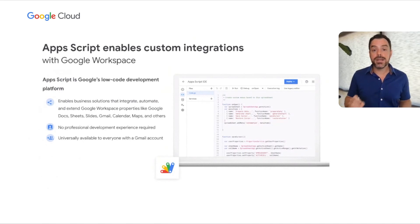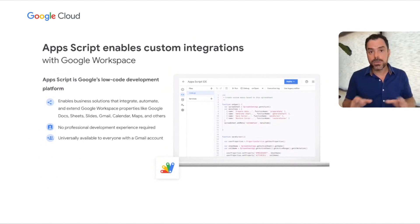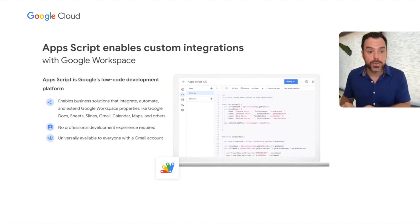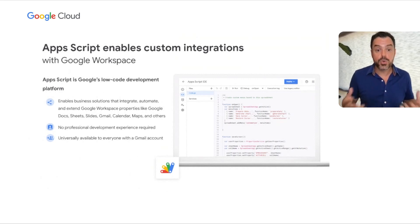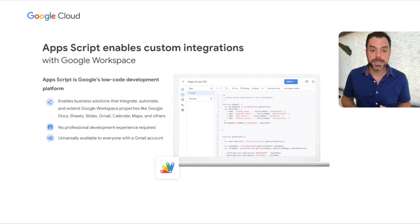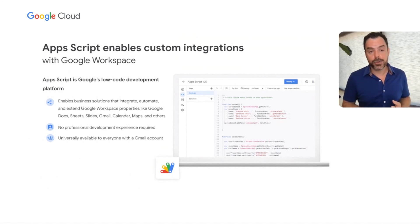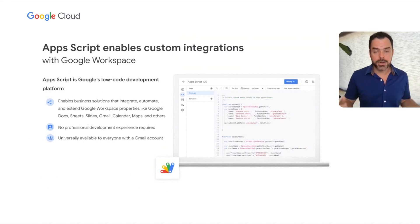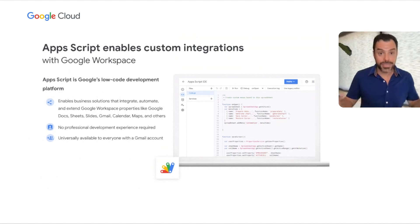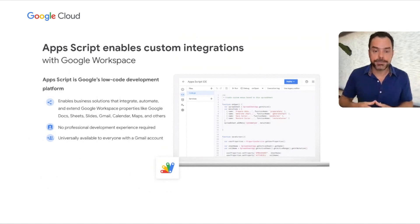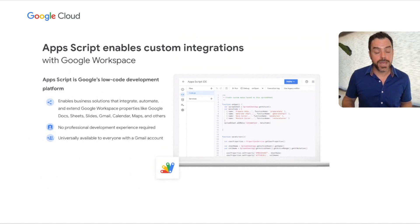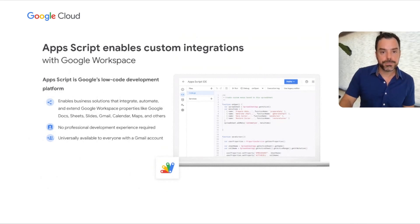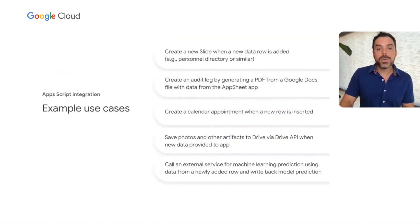Apps Script enables custom integrations with Google Workspace. It's Google's low-code development environment that enables business solutions that integrate, automate, and extend Google Workspace properties like Google Docs, Sheets, Slides, Gmail, Calendar, Maps, and others. Importantly, it can also be used to call external services or internal services available within your organization. No professional development experience is required, and it's universally available to everyone with a Gmail account.